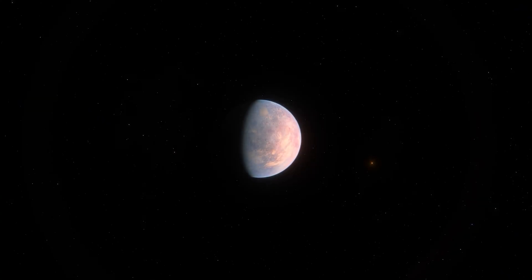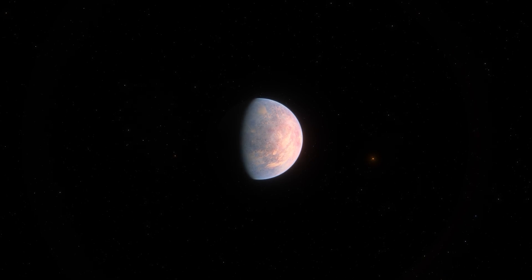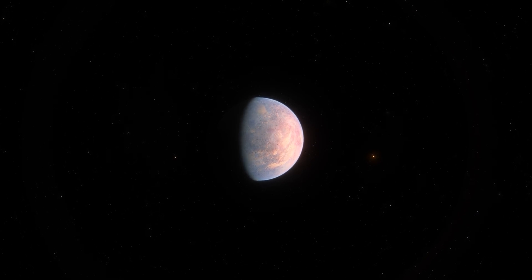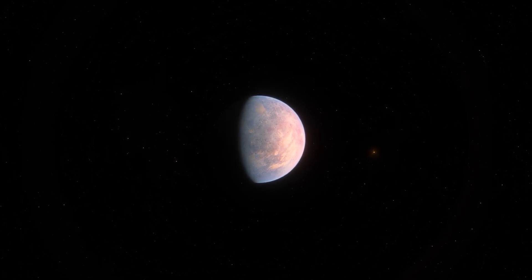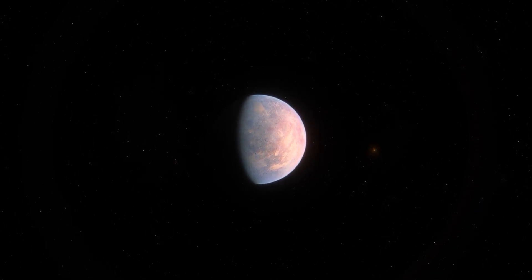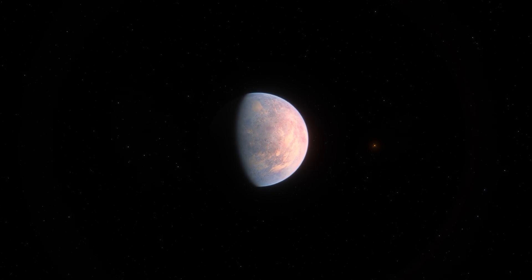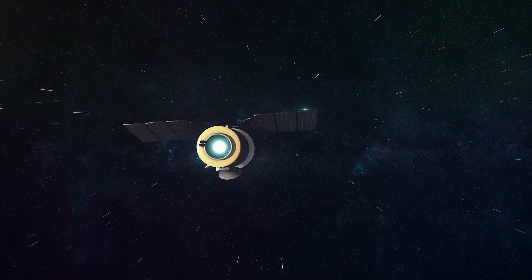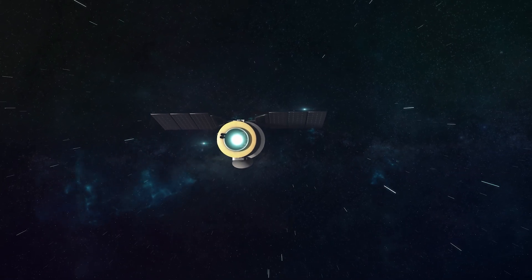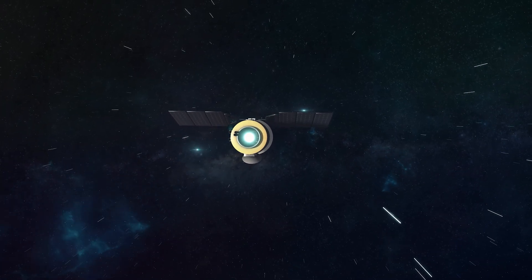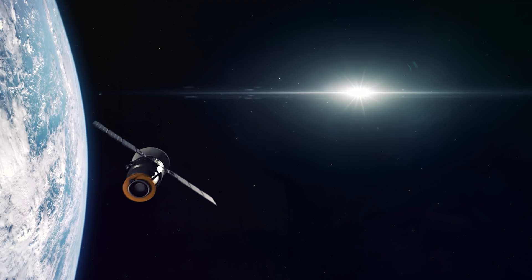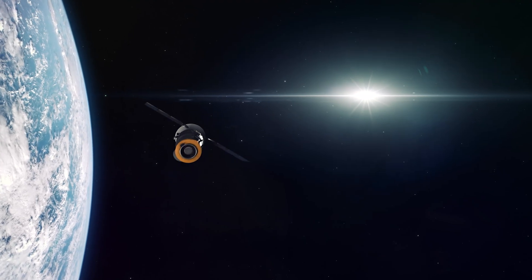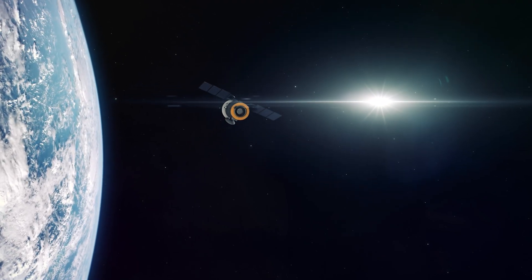If traveling directly towards Kepler-452b at this speed, it would take a spacecraft roughly 26 million years to reach its destination. This highlights the immense distances involved in interstellar travel and the challenges of exploring exoplanets beyond our solar system with current technology.